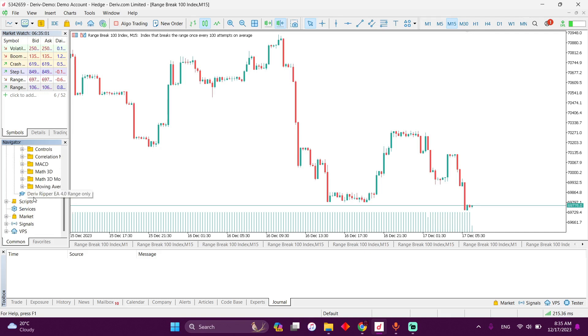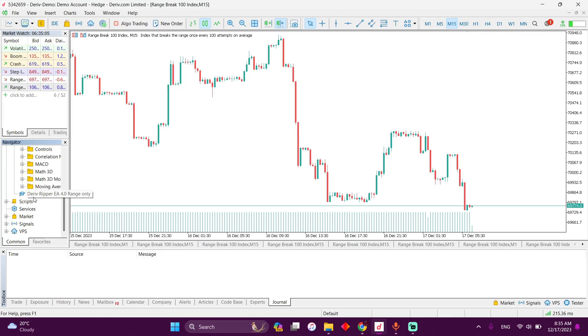So remember, this expert advisor only works on the Range Break 100.